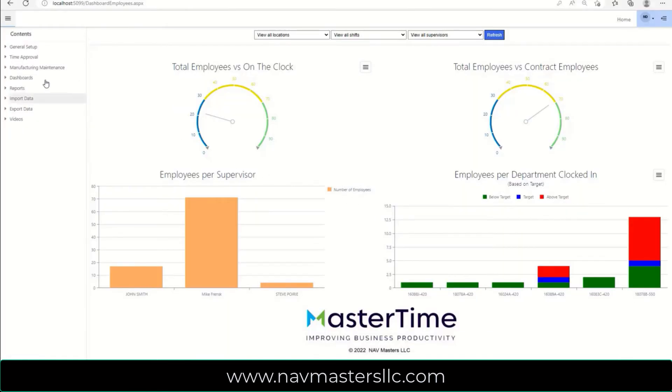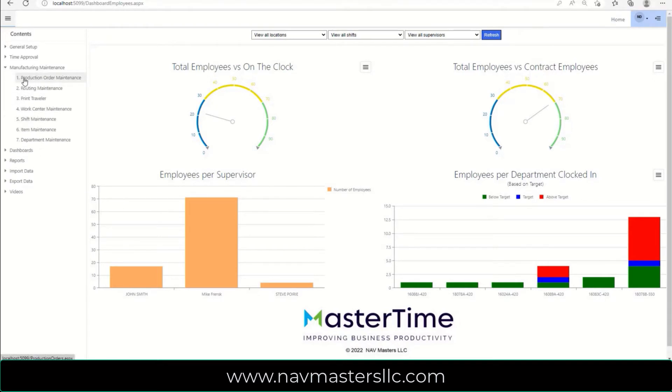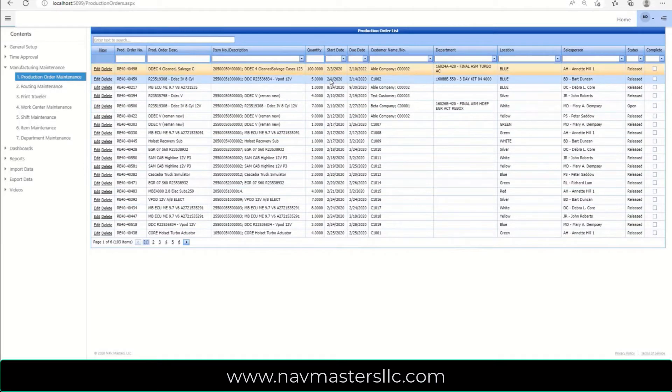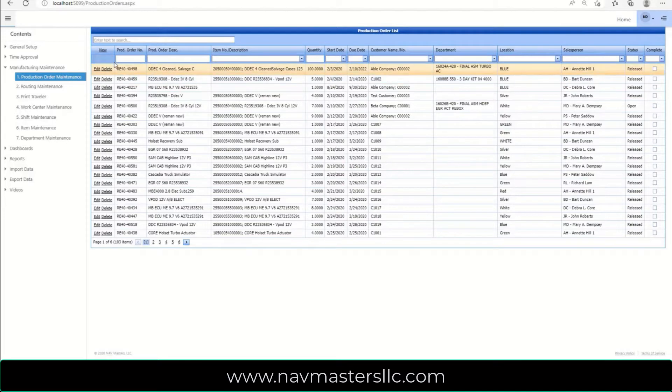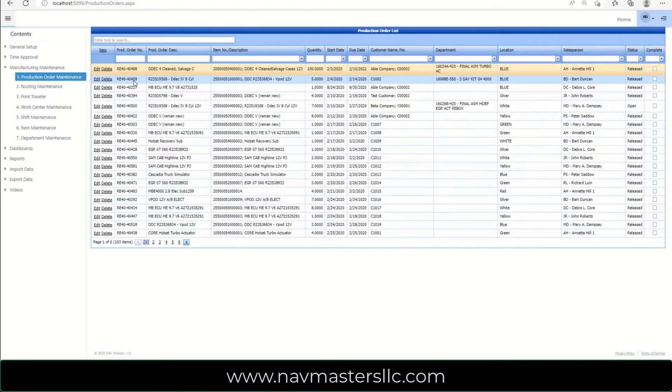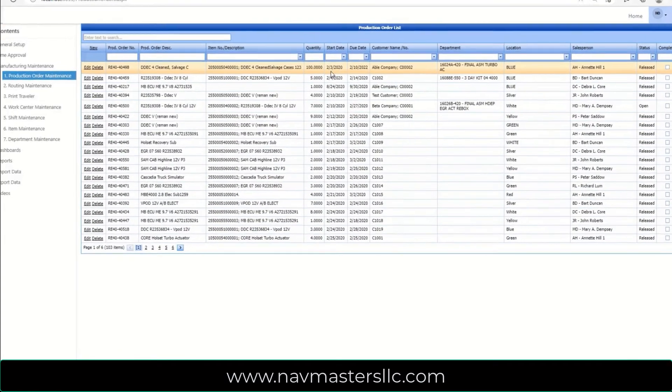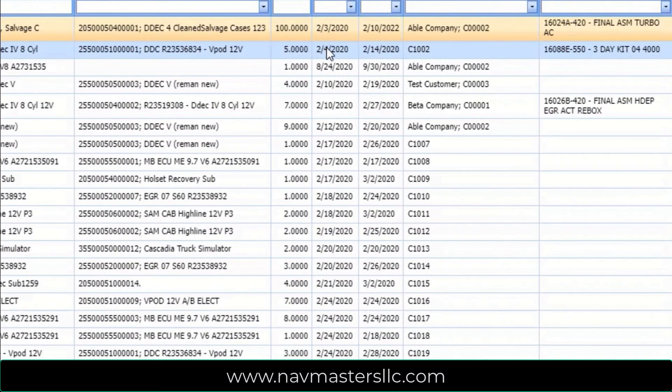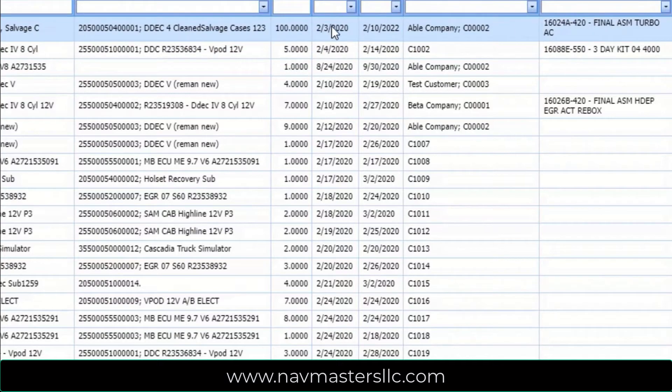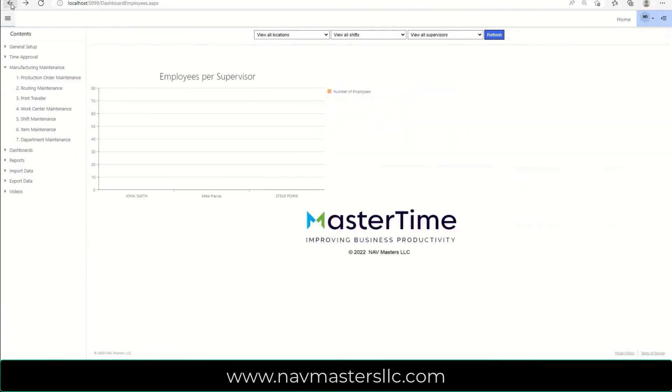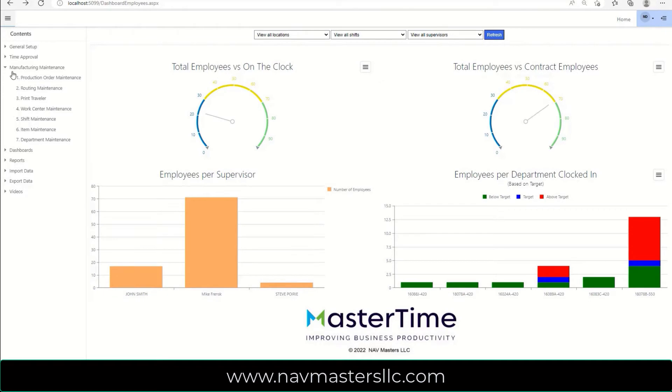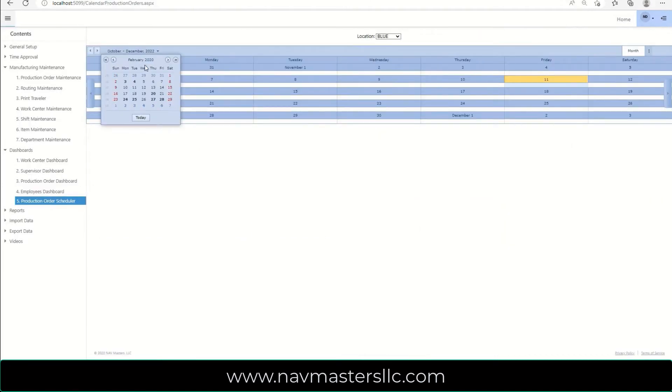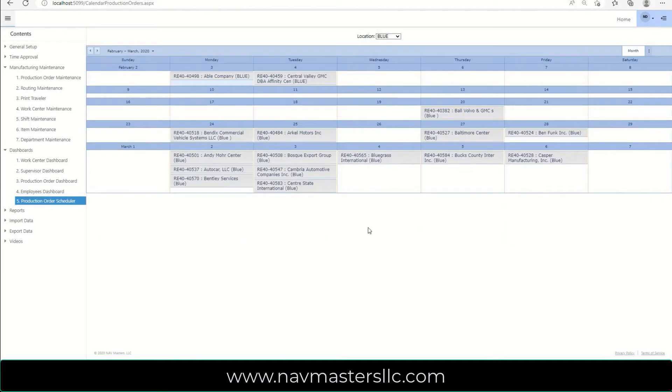Another feature that I'd like to demonstrate for you is how we can actually take our production orders and reschedule our start dates based upon a production schedule that we have, where you can actually just drag and drop these jobs around. So the first two jobs that we have here are 40498 and 459, and these are scheduled to start on the 3rd and 4th of February. You can clearly see their start dates here, and so what we're going to do is we're going to move these using a drag and drop feature to different start dates.